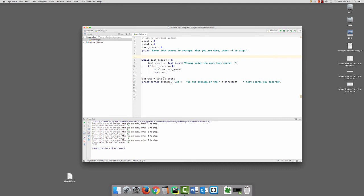So then we calculate the average of total divided by count, and display it on the screen, formatting it to two decimal places. So let's see how it works.